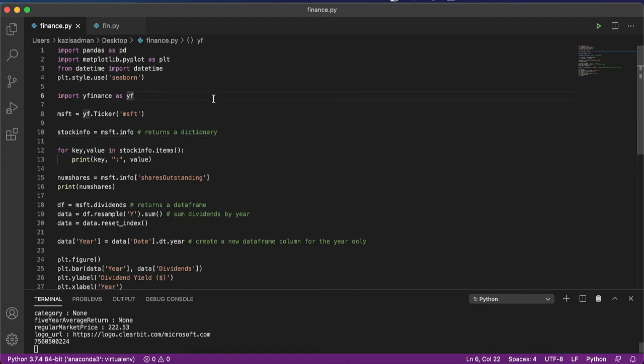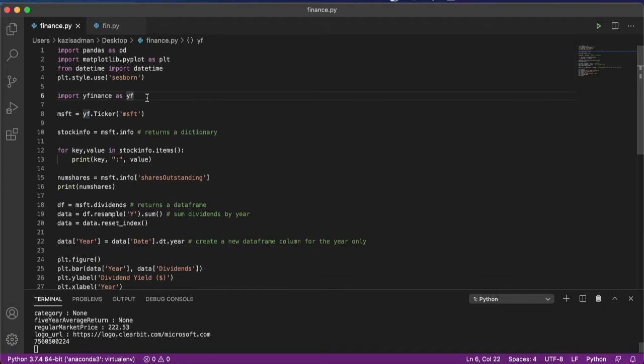Hello everyone, welcome to part 2 of the video on this Python package called YFinance that allows us to download market information related to stocks, ETFs, or the broader market directly from Yahoo Finance.